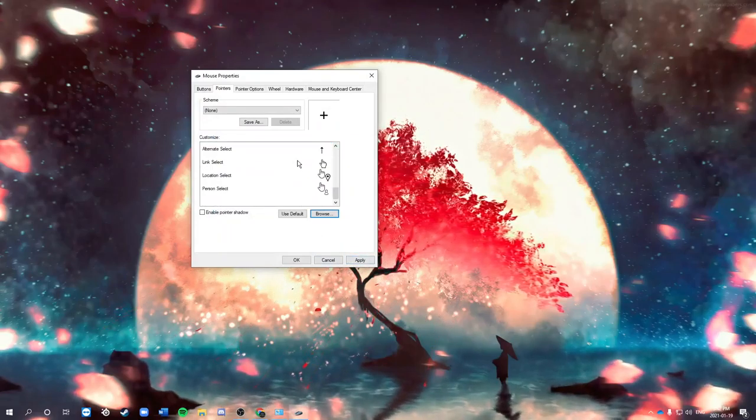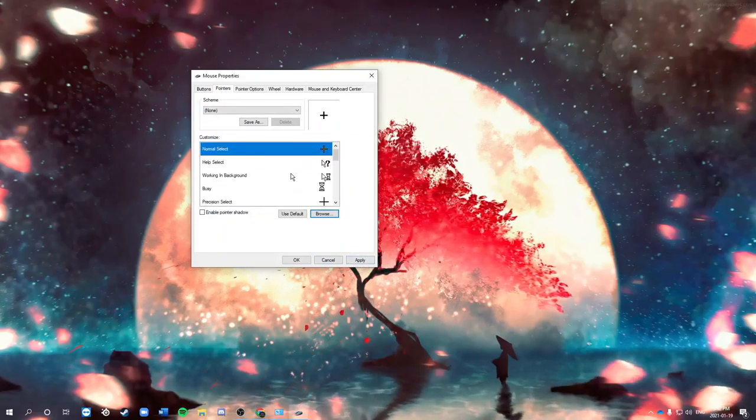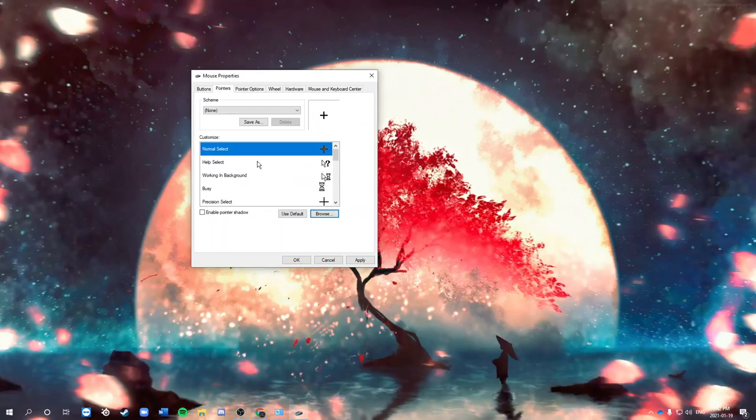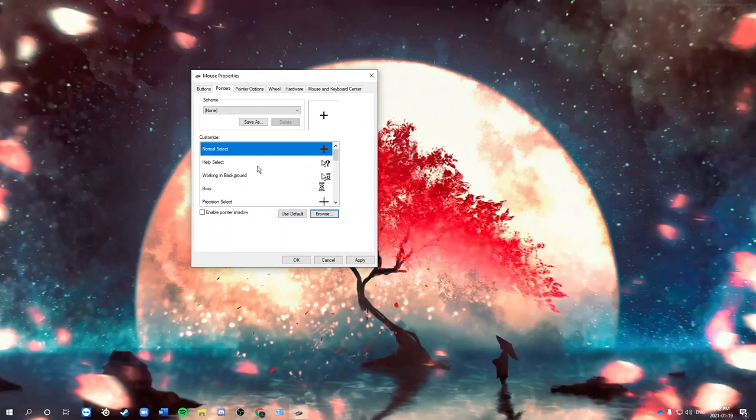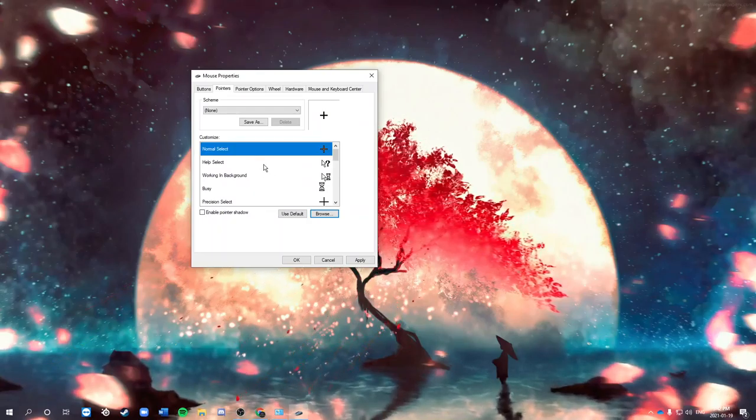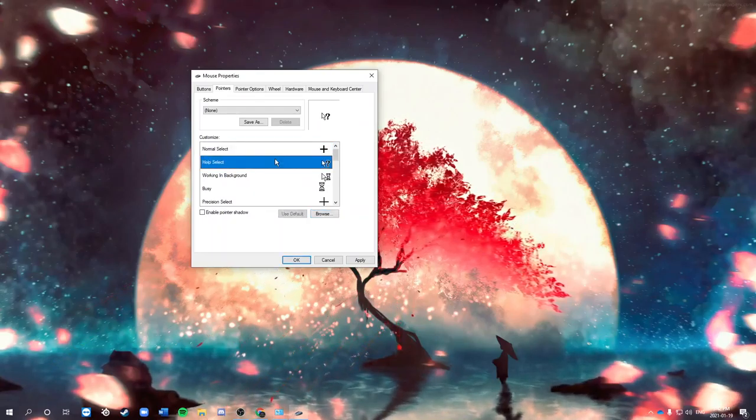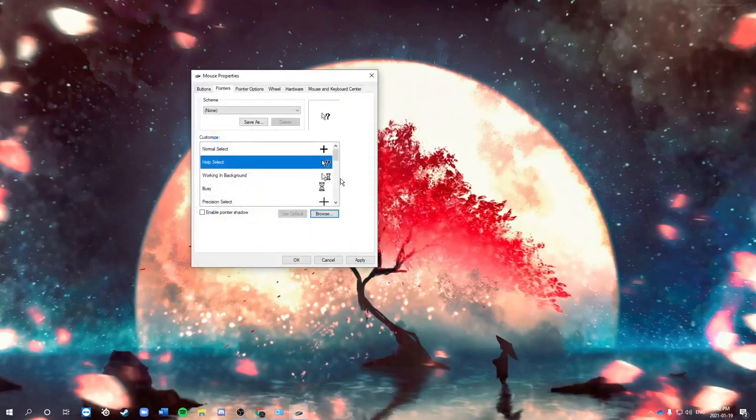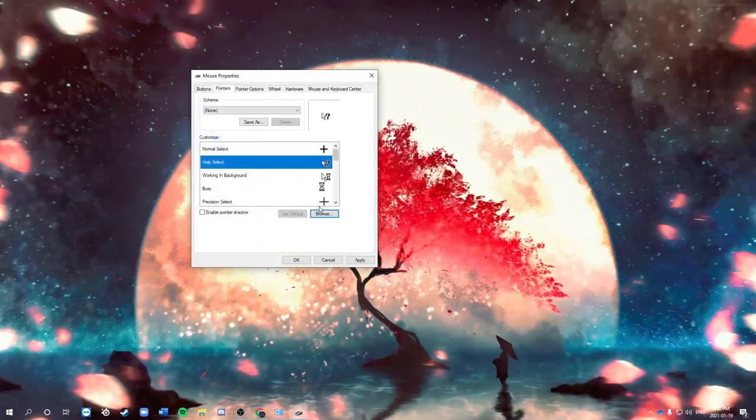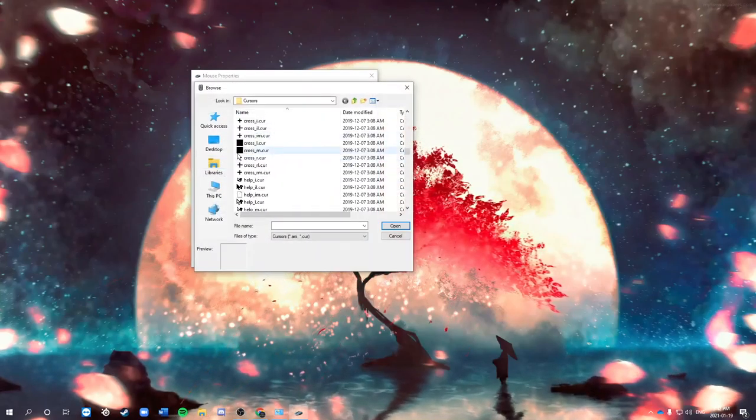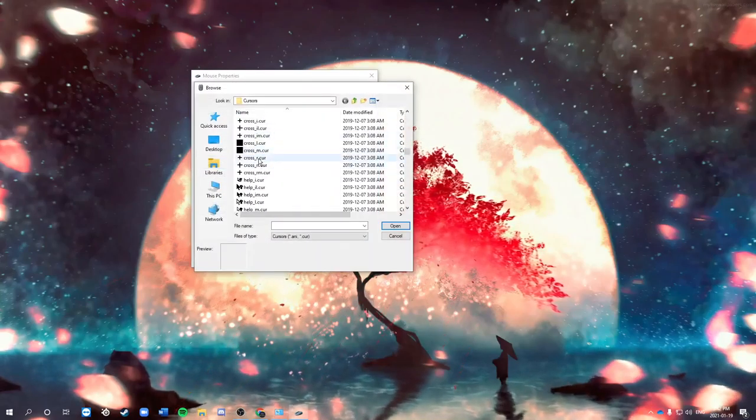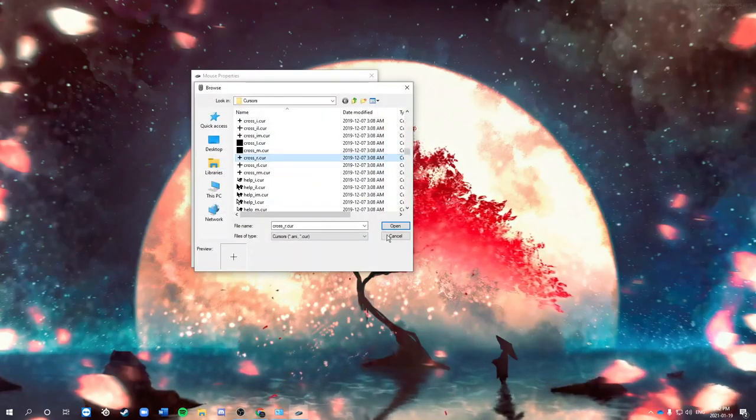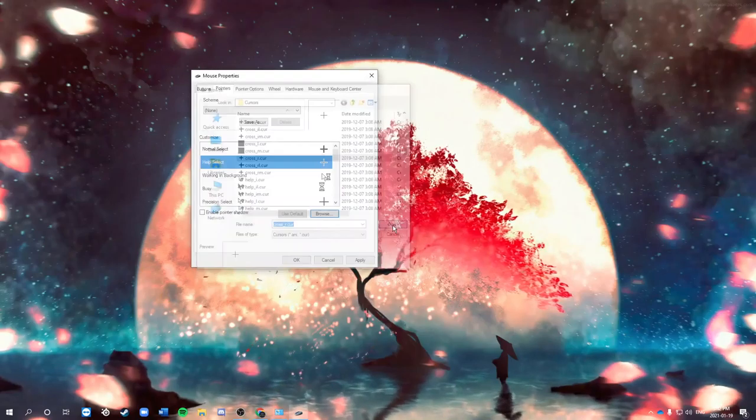If you like, there's different options for like help select. For that one, you have to change them because on default they're like this, so you can change this to a cross also and apply.